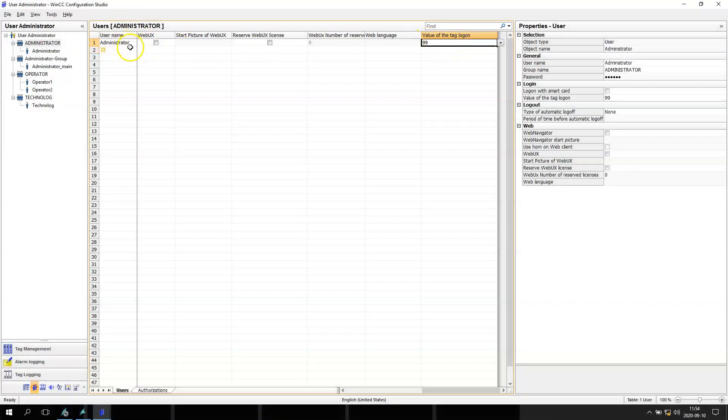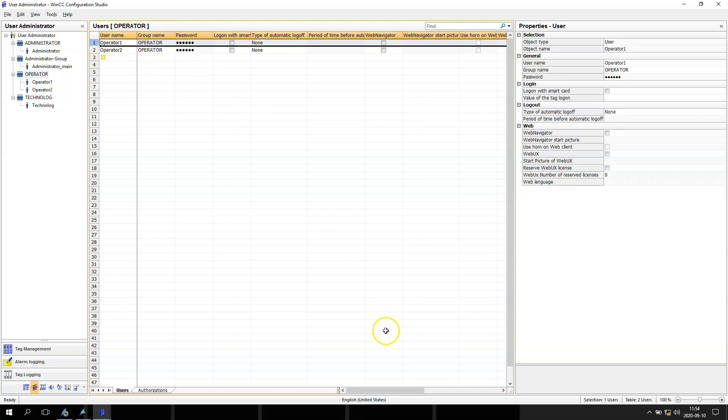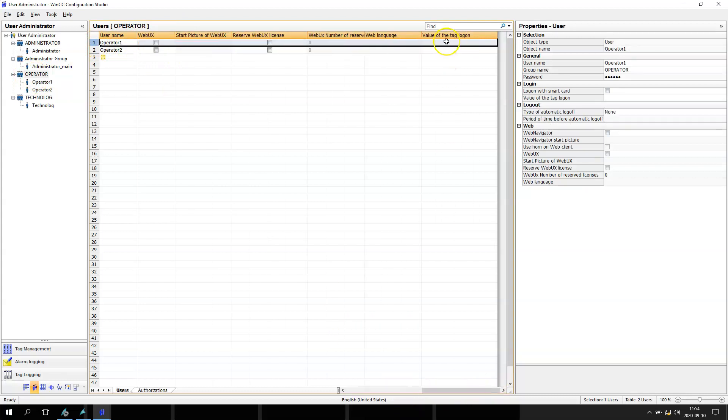I have also the operators, so I have operator one. Let's say my value of tag logon will be 10, and operator second will be 11.